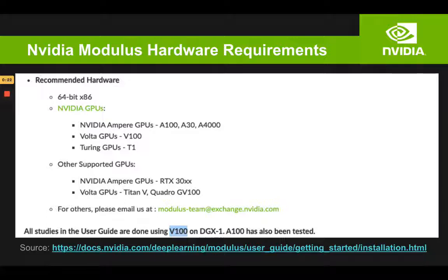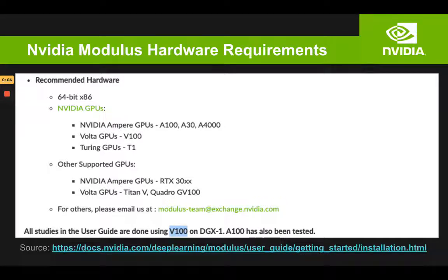Now, NVIDIA Modulus hardware requirements. In the documentation, you are going to see the specific hardware requirements, which is pretty much a series of GPUs. See you in the next video for installation.